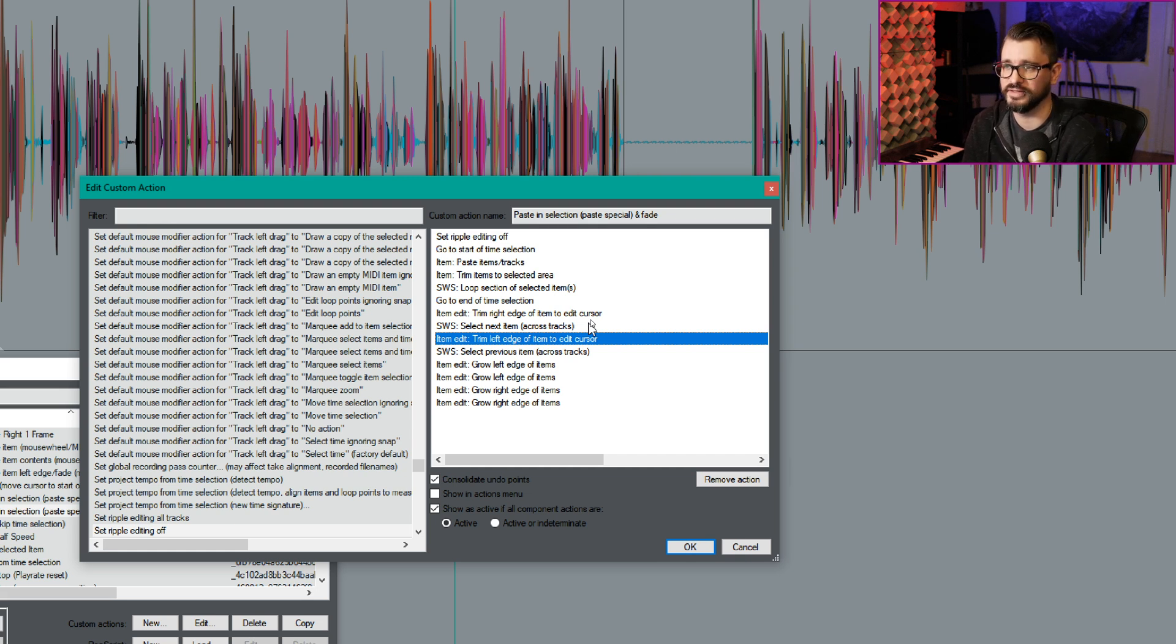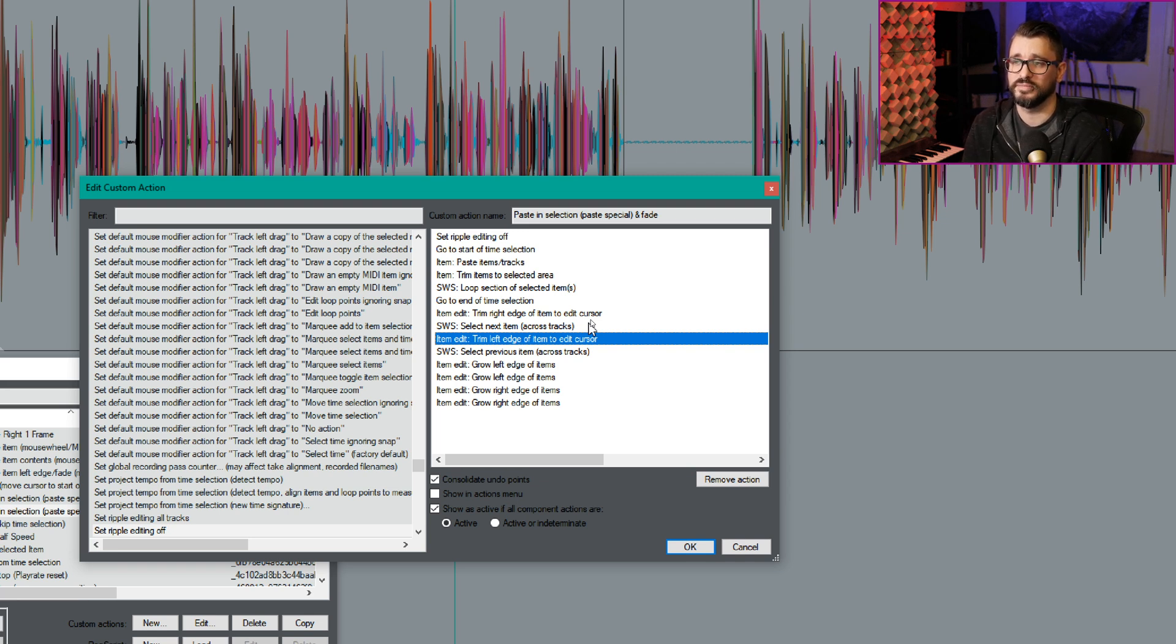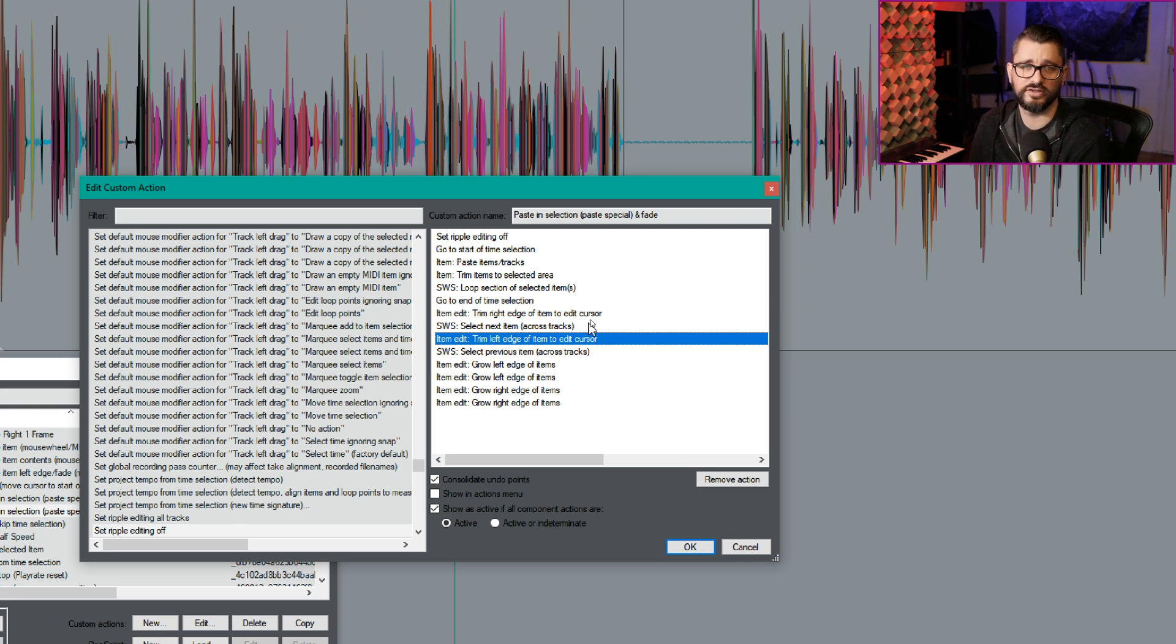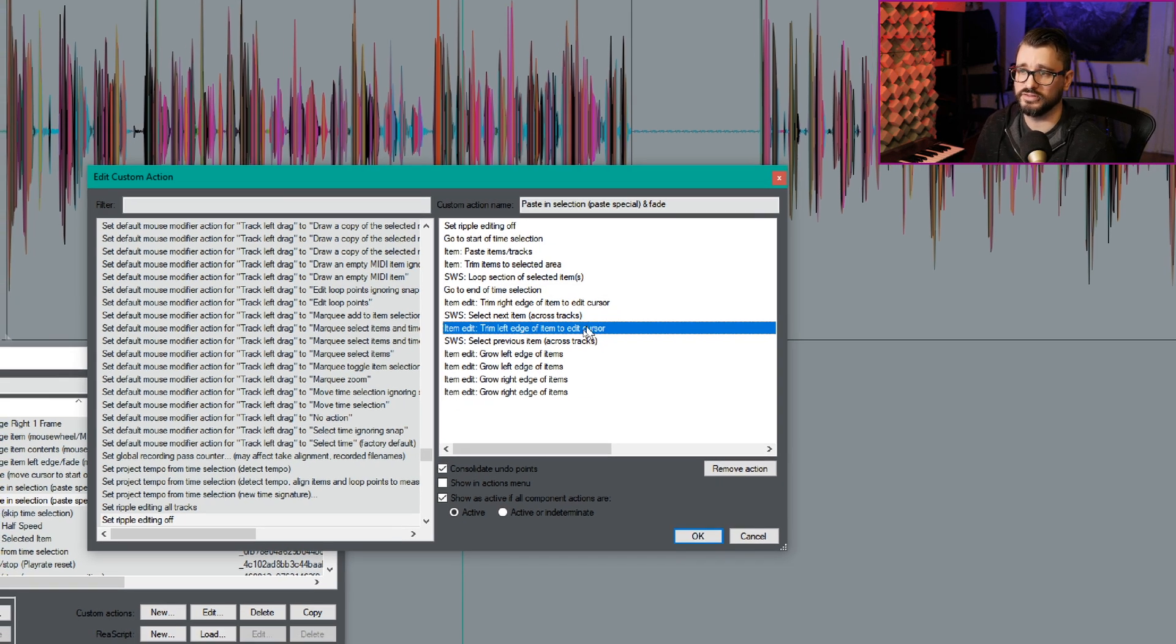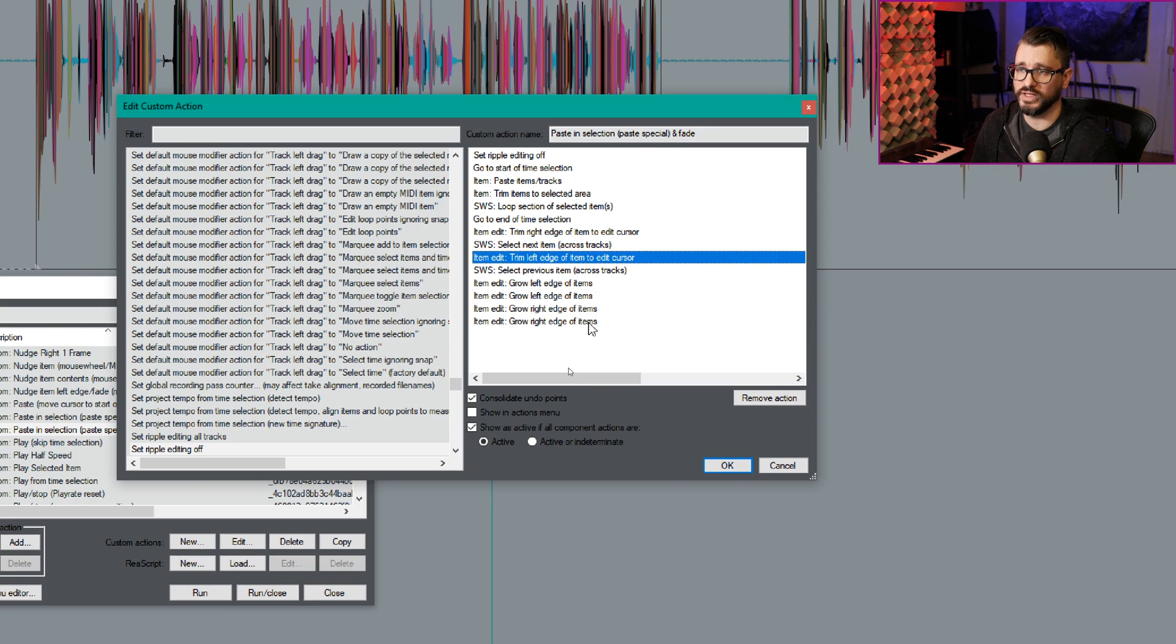And now it's going to go back to that pasted item and it's going to grow the left edge and grow the right edge, which is that fade. And the actual fade length is pretty short. If you wanted a very specific amount of space or overlap, you can customize that as well.